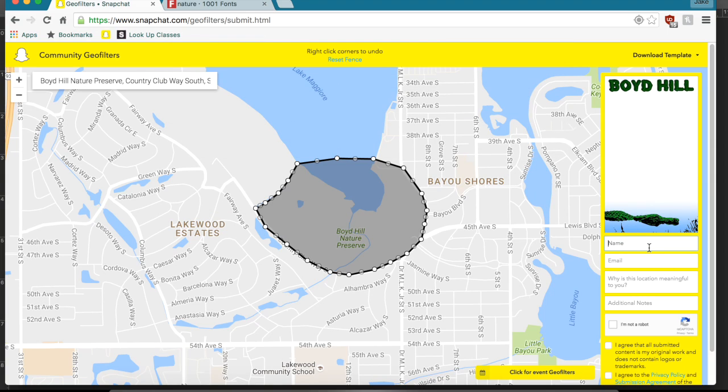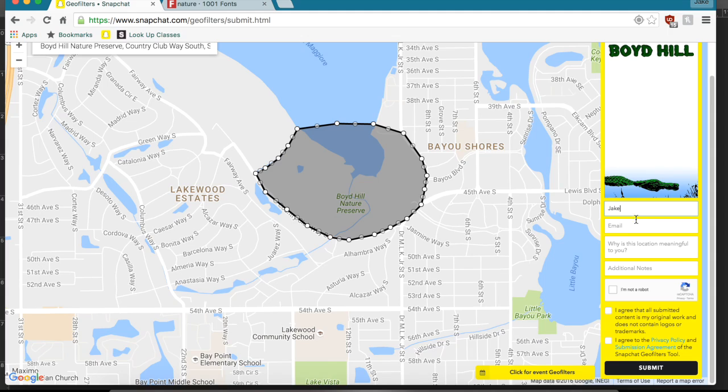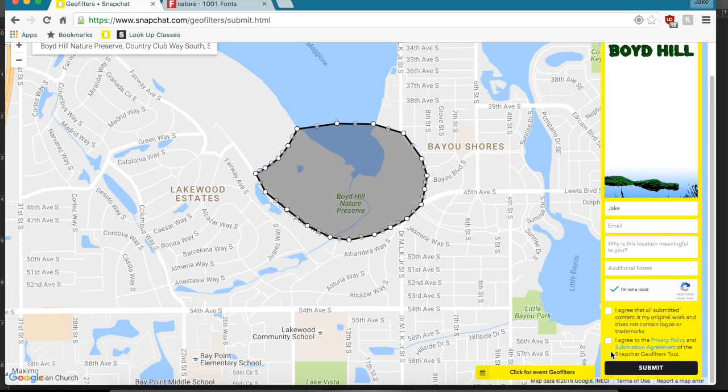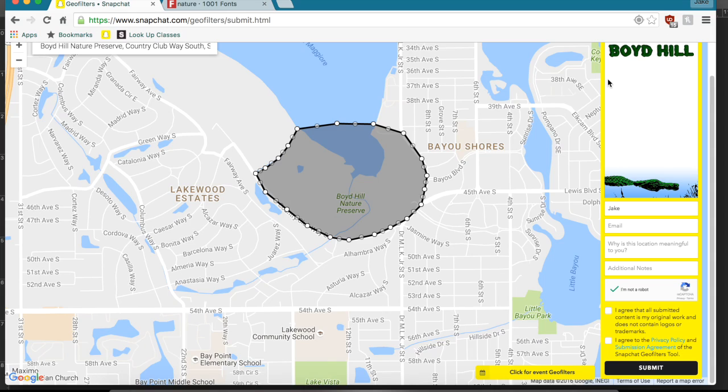Awesome. Your name. Your email. Why this location is meaningful to you. Of course, check these three boxes, and you hit submit. And if you did it right, when you check your email that you left over here, you will see a confirmation email with the geofilter that you submitted. And all you have to do from then on is wait for Snapchat to activate it and approve it.